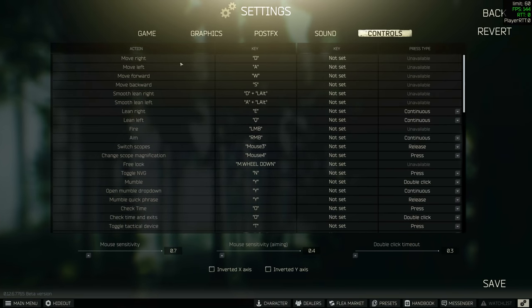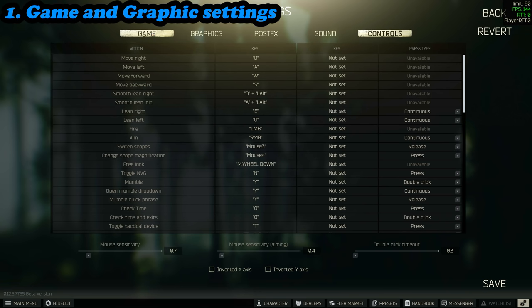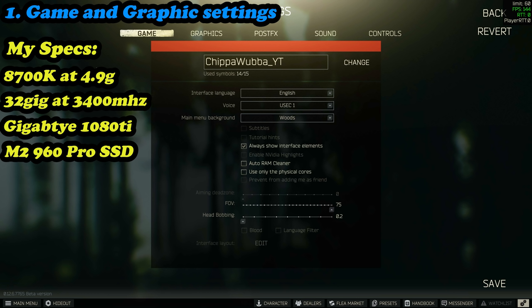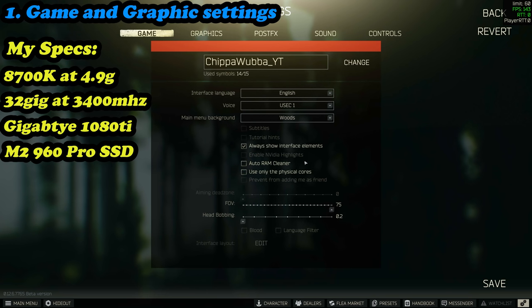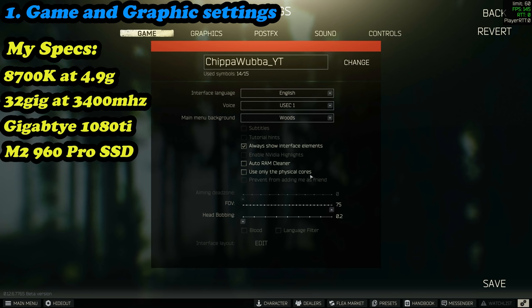Alright guys, so we're going to dive into these relatively quickly. If you have any comments or follow-up or you don't understand something, definitely leave them in the comments down below. If you definitely got something from this video, please leave a like. First of all, we're going to talk about the auto RAM cleaner. Only run this option if you've got 8 gig of RAM. If you've got 16 gig of RAM, you don't need to run it anymore.